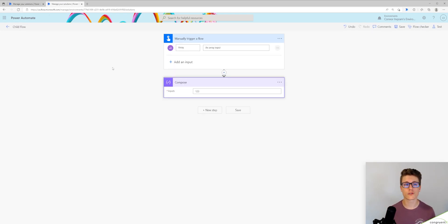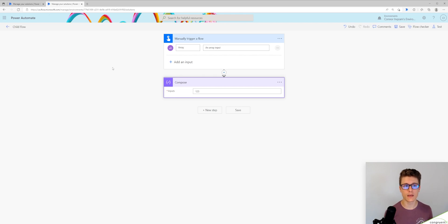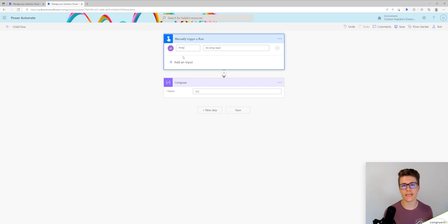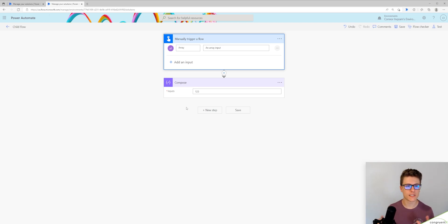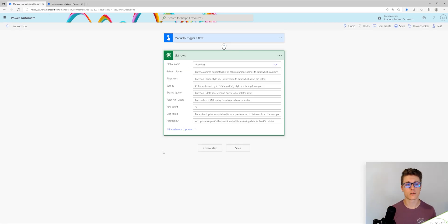In our child flow, our trigger is the same manually trigger a flow step, but I've added a string input and I've just named it array. And below we have the compose action just as a placeholder so I can save the flow.